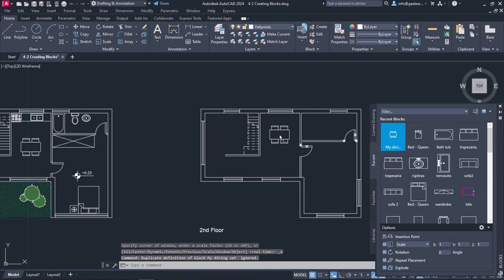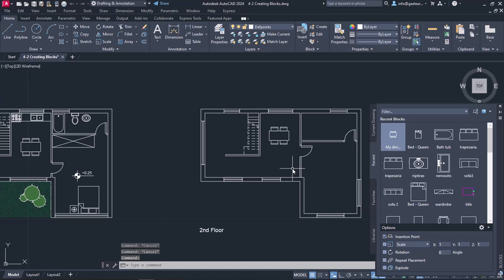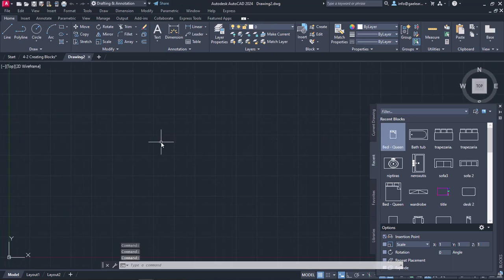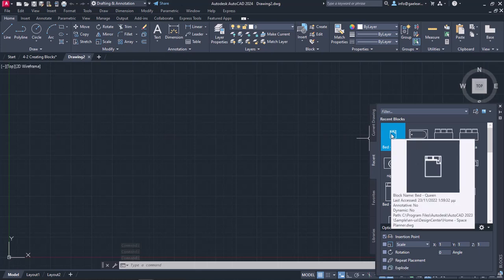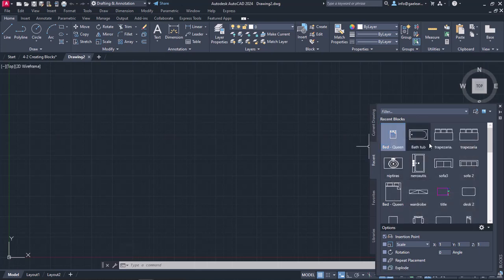However, remember that this block is not available in other drawings. To prove my point, I will create a new drawing. Notice that in the Recent blocks tab, my dining set is not available anymore. It has been removed from the list, but I do not mind because as I mentioned before, I do not plan on using it in another project.